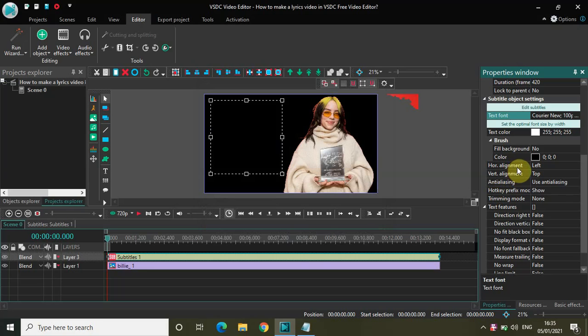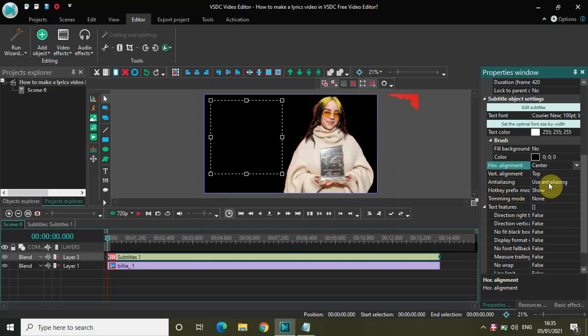Horizontal alignment is left, so I want to change this from left to center. And vertical alignment is top, so I want to change this from top to center.